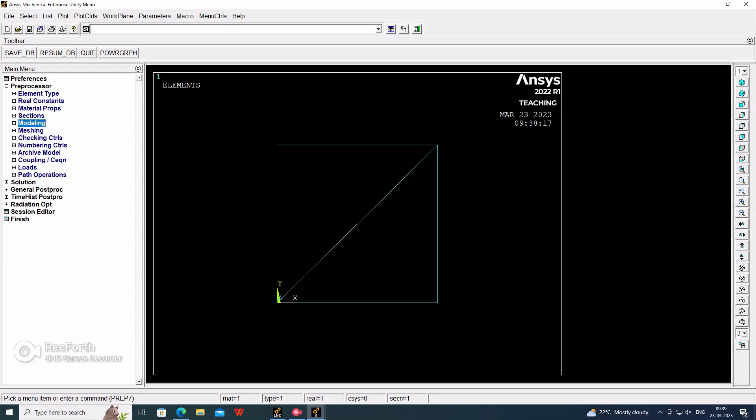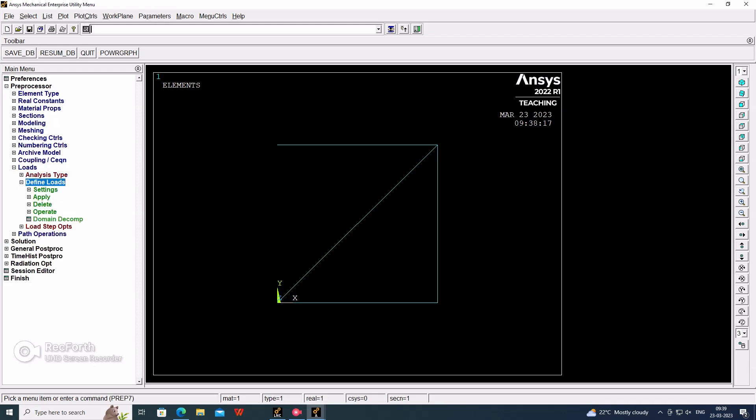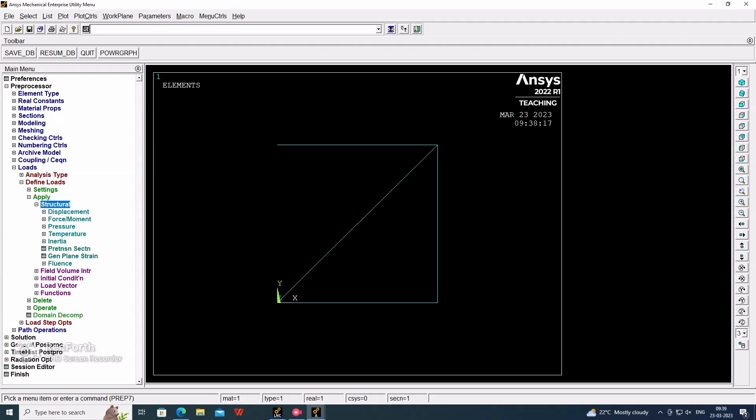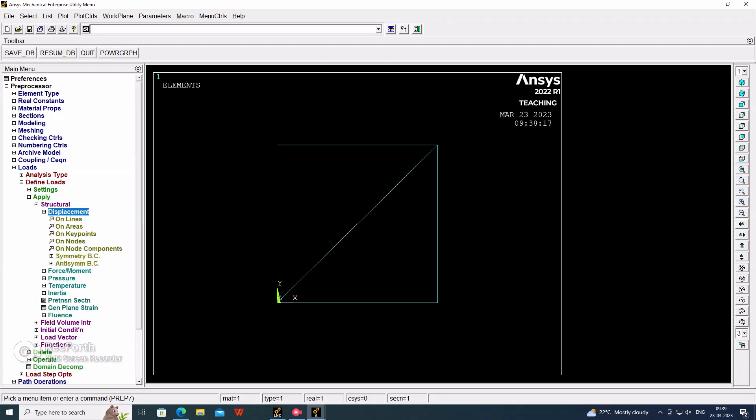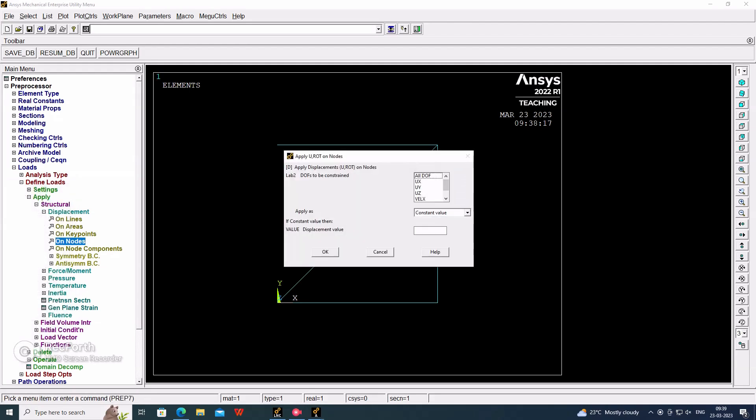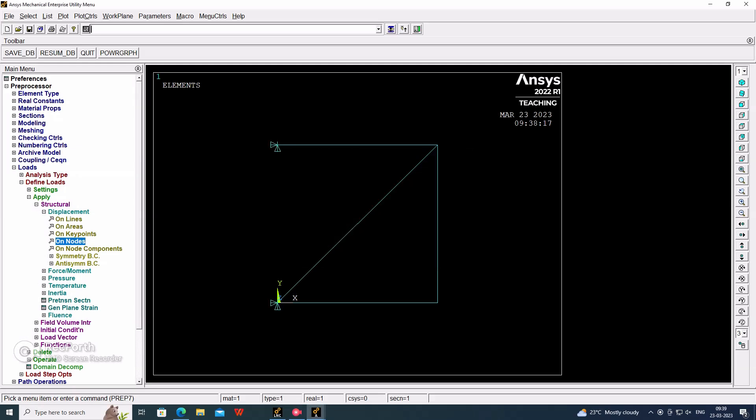Apply, structural, displacement on nodes. Select the first node and the fourth node and consider all degrees of freedom. Then go for the second node as only the roller support, so Y direction restriction we have to add here.